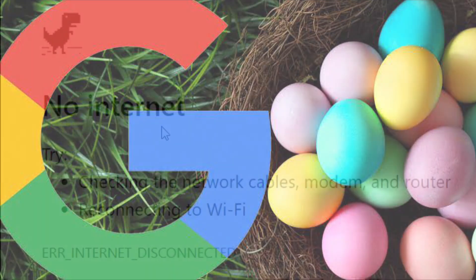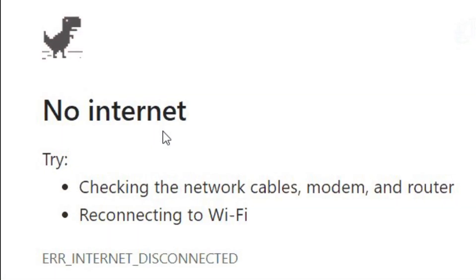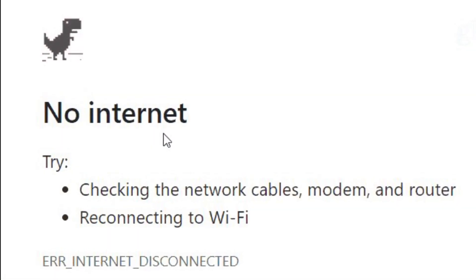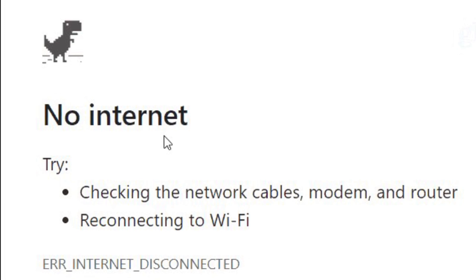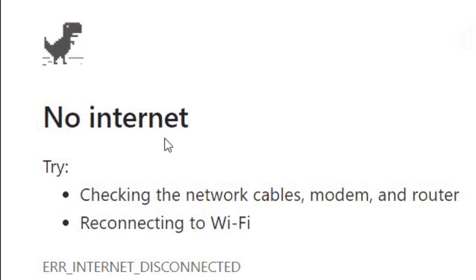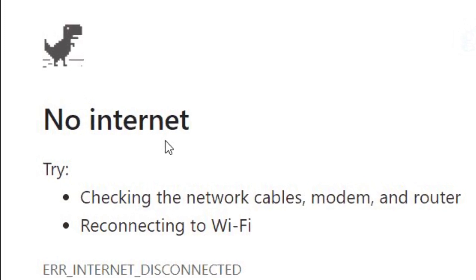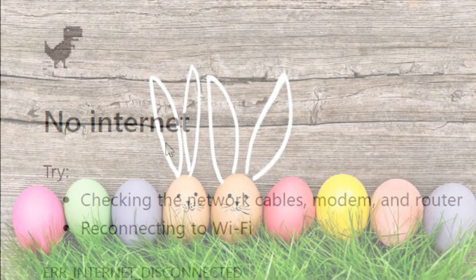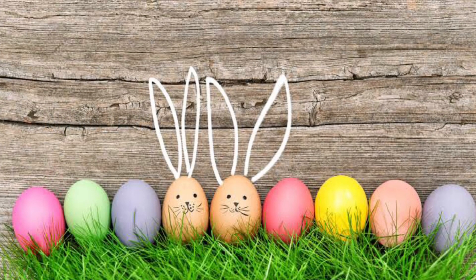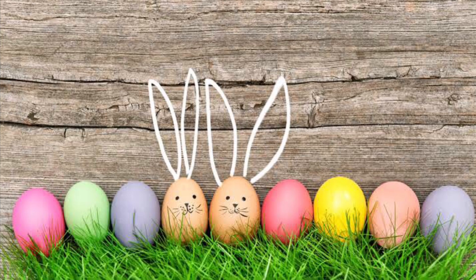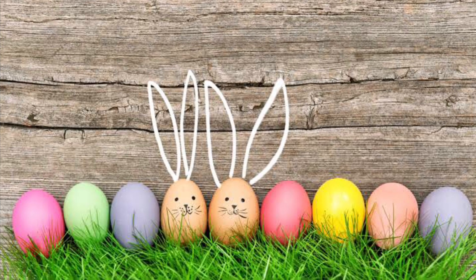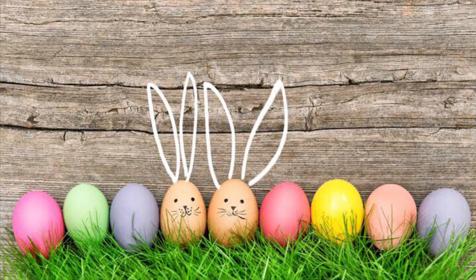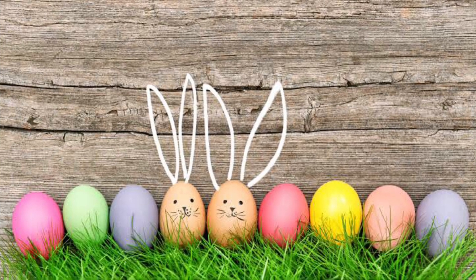For example, without an internet connection, we have the dinosaur game — that is a type of Easter Egg. We are now looking at Google Easter Eggs dedicated to fictional characters.